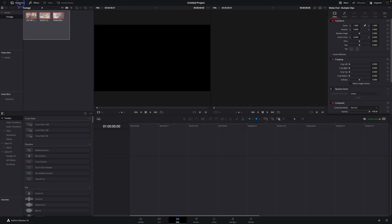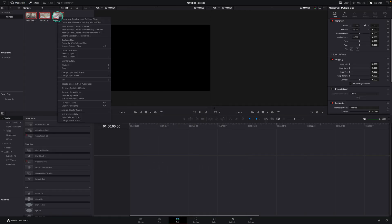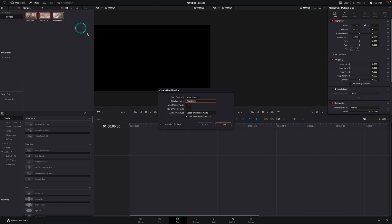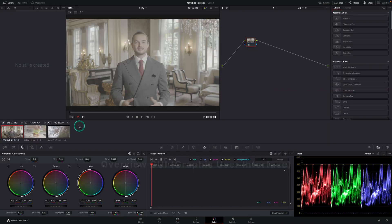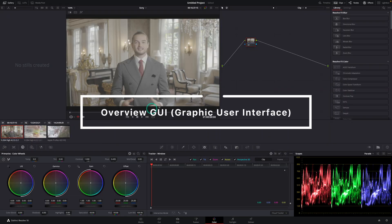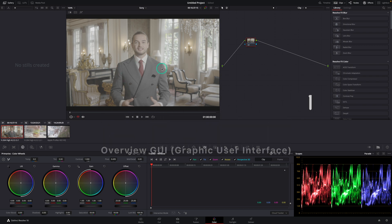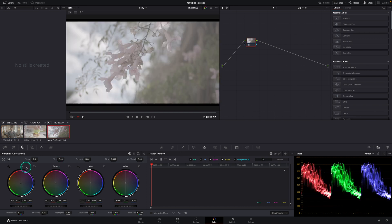Select all footage from your media pool, right click and select create new timeline using selected clips. This will automatically create a new timeline for us and we can continue to the color page. In the color page we directly see our viewer in center, our clips from the timeline below the viewer and our tools and scopes at the bottom.